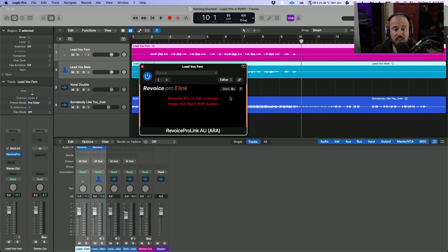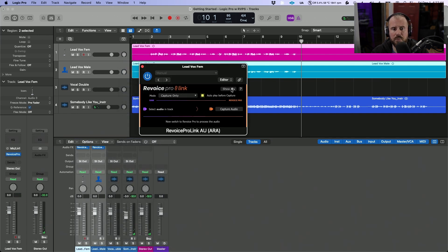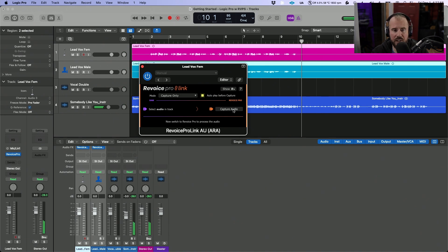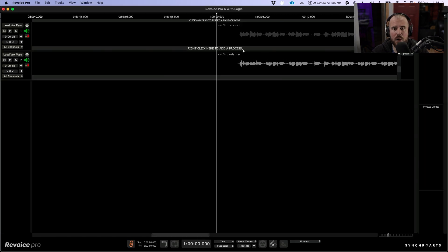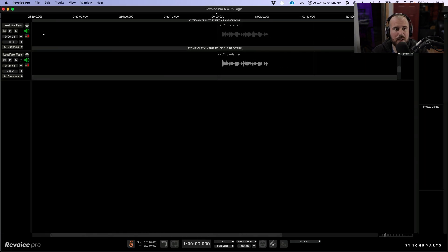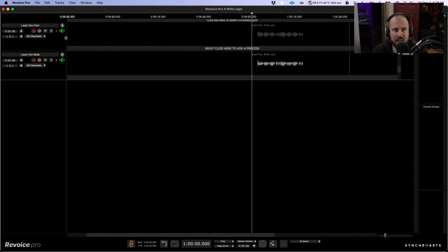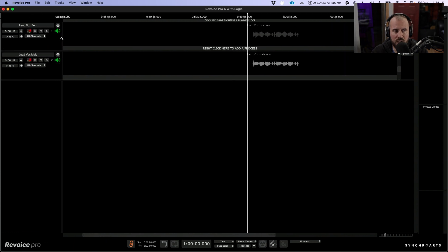So first things first, let's start Revoice Pro and then we are going to capture the audio. So now let's click show Revoice Pro, and as you can see both tracks have been captured automatically into the Revoice Pro session.